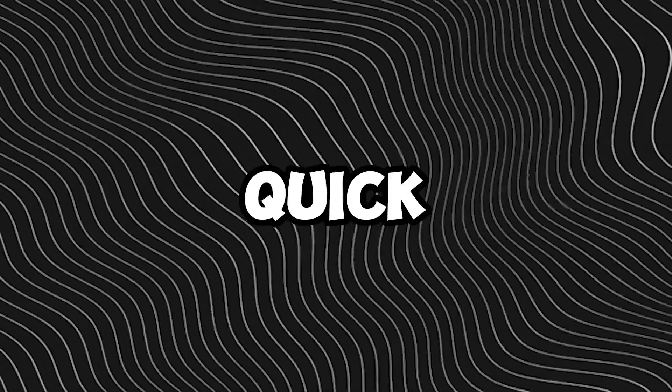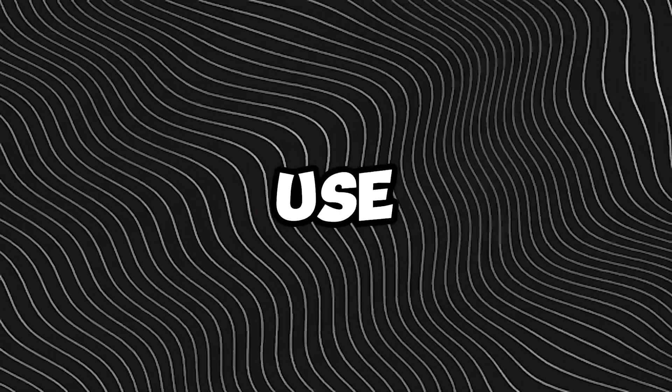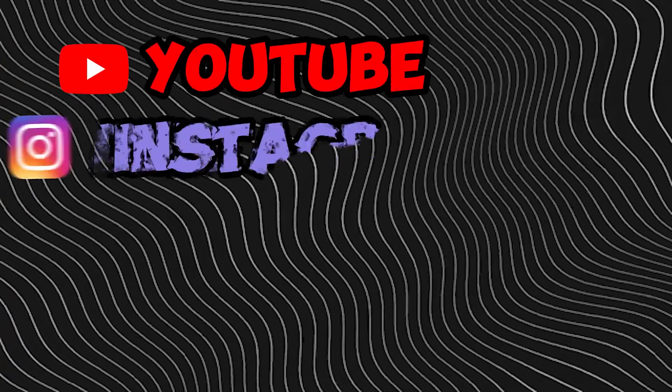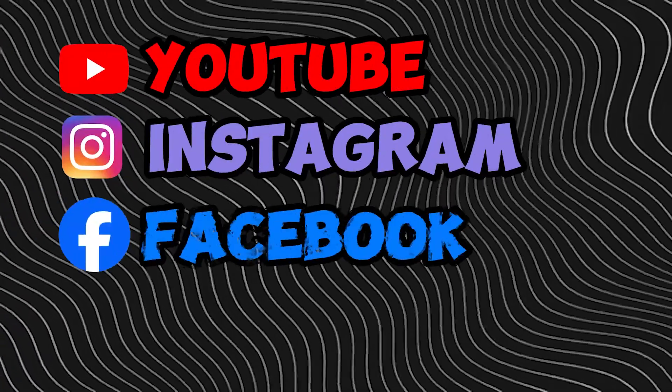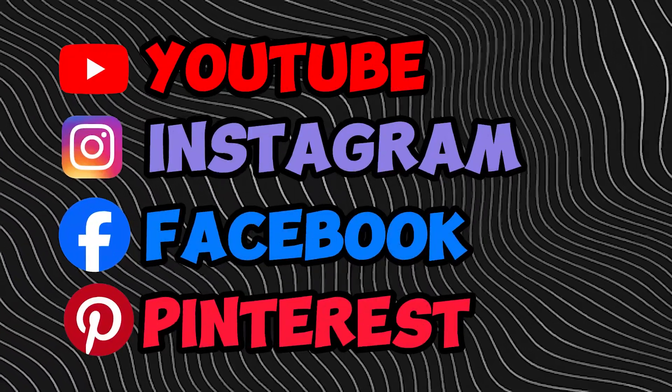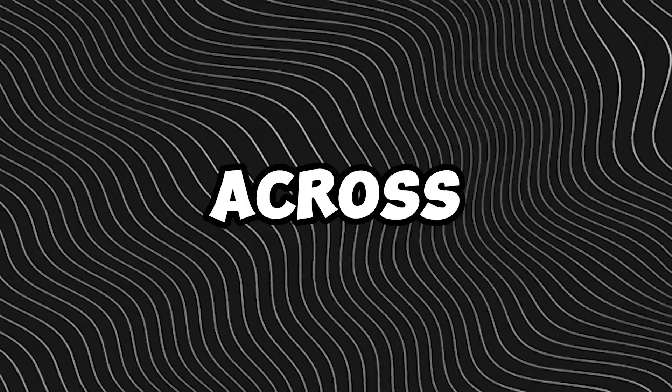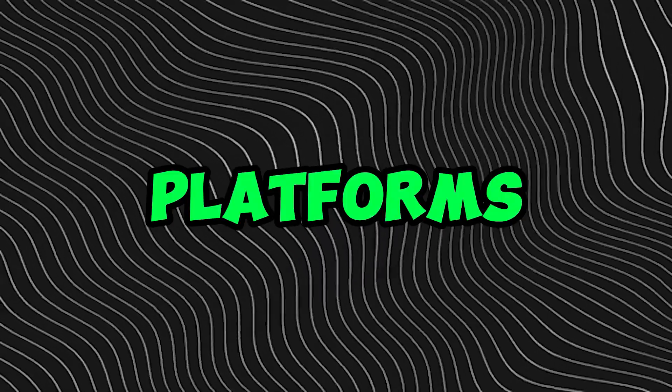Today, I want to share with you a super quick way to make short videos that you can use on YouTube, Instagram, Facebook, Pinterest, or any other platform. It's really simple, and the idea works across all these platforms.